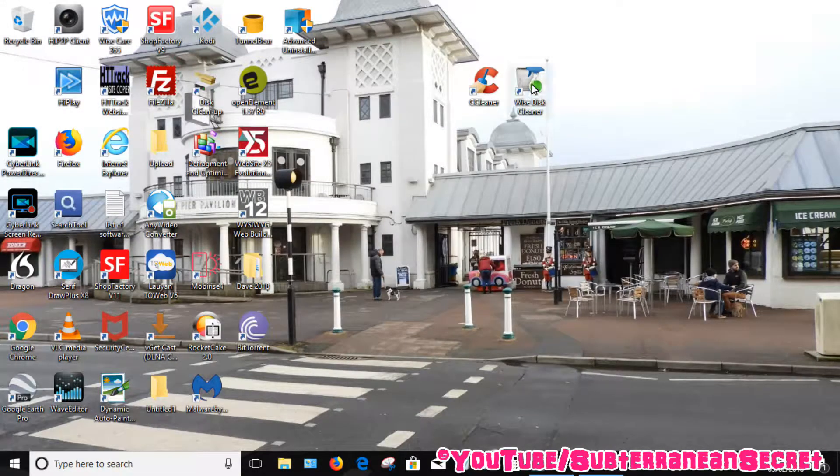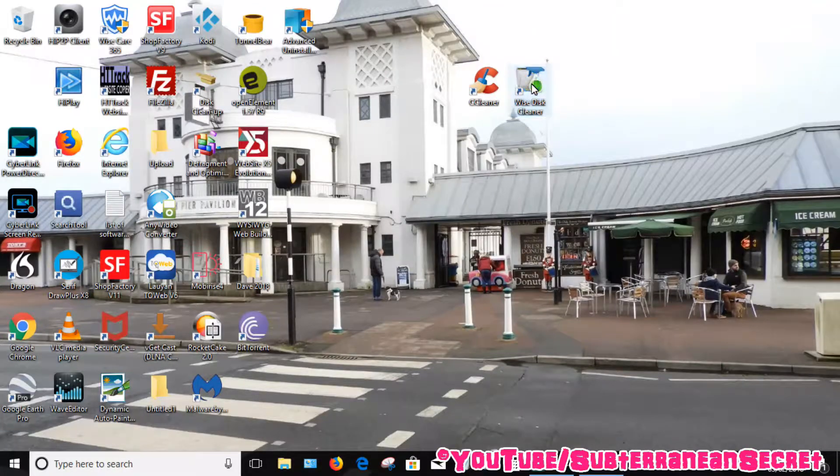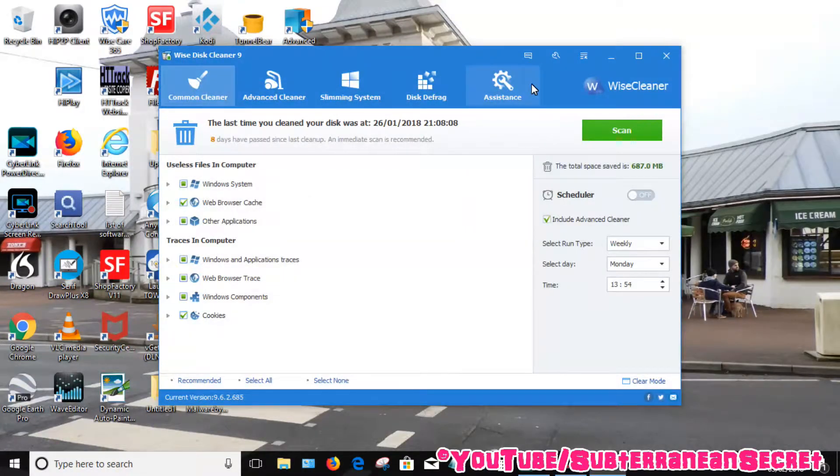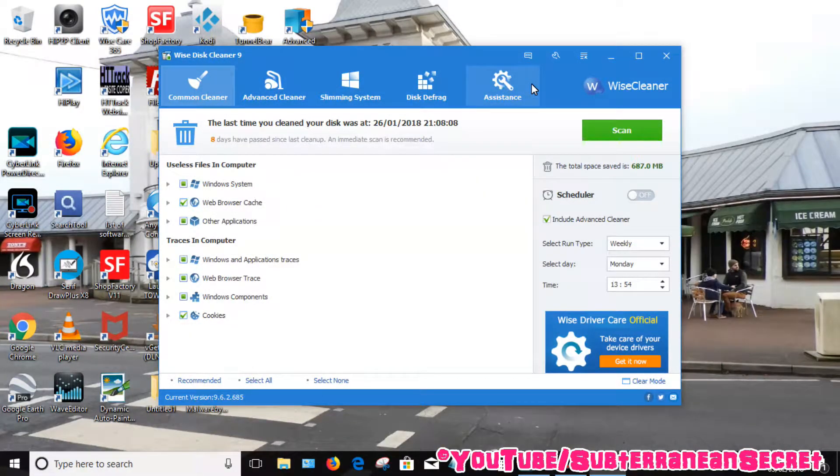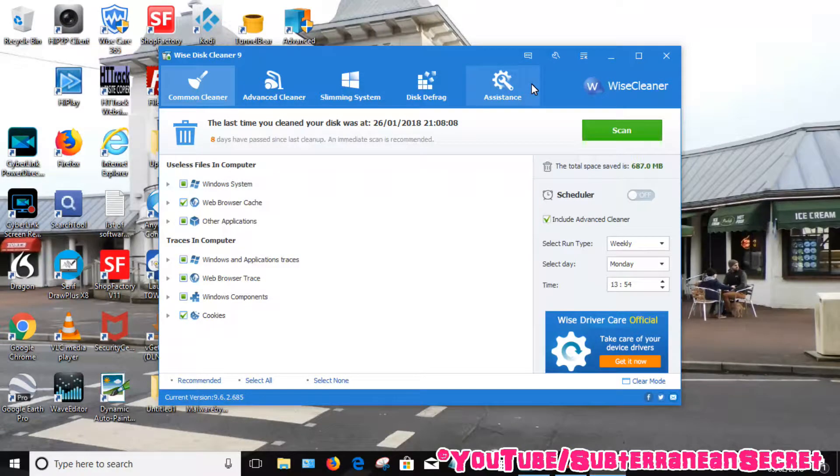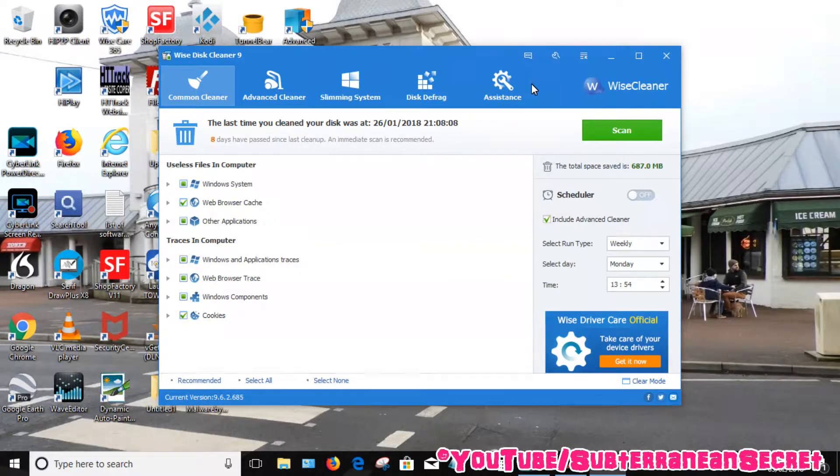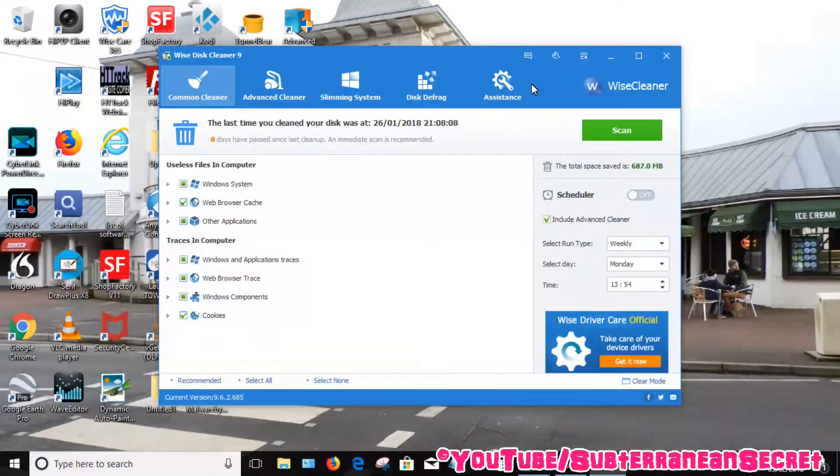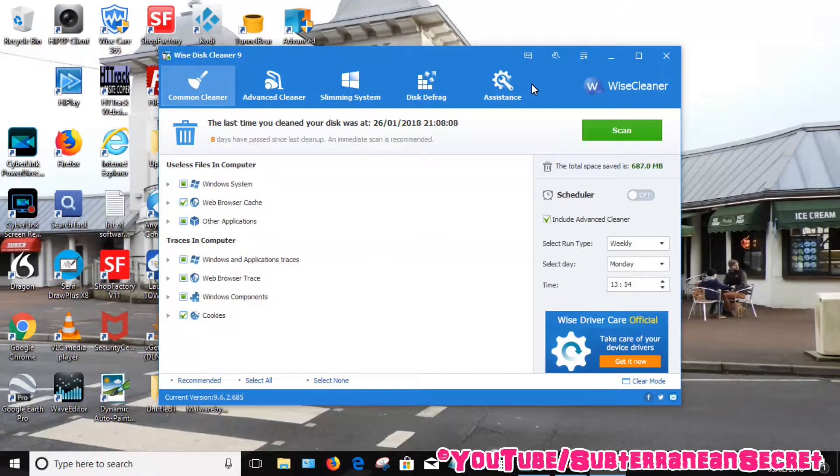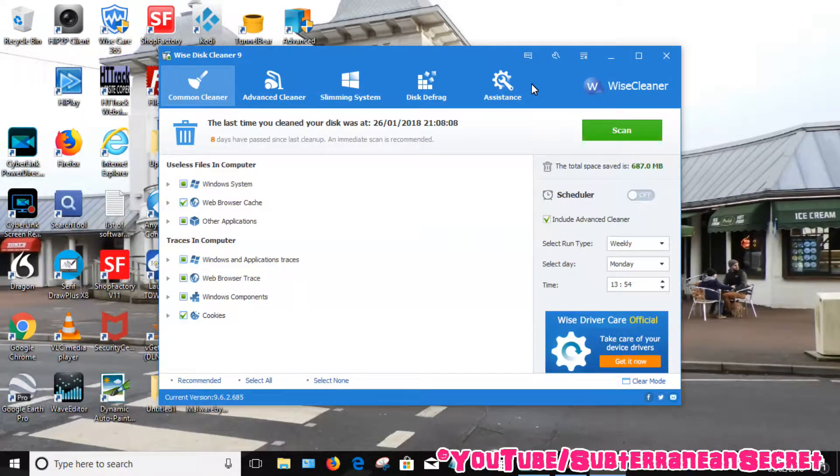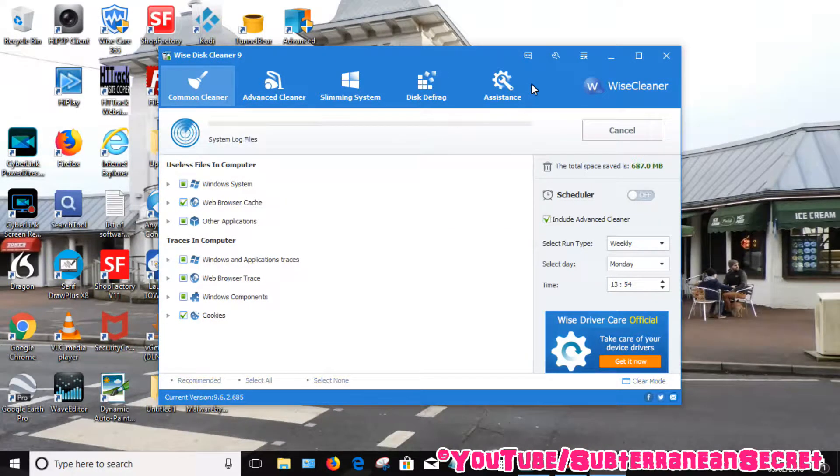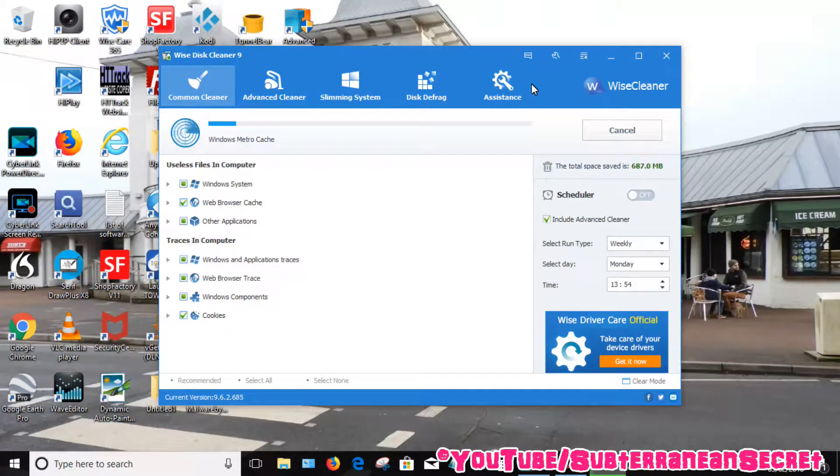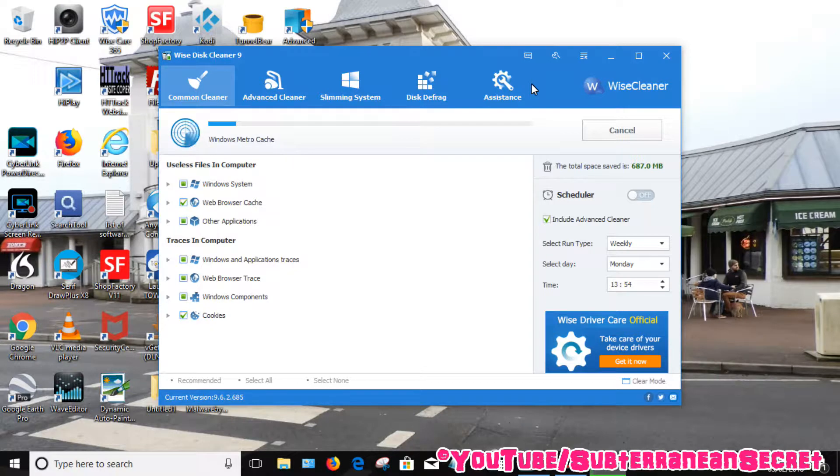Another program here is called WiseDiscCleaner. You'll probably find that each kind of program removes different kind of programs within your PC that the other one misses. So this one's the same kind of system. You can clean Windows system, your web browser cache, all different kinds of applications. So again, just tick these boxes once you're happy. Click the Scan button. Again, this takes a few minutes to perform.